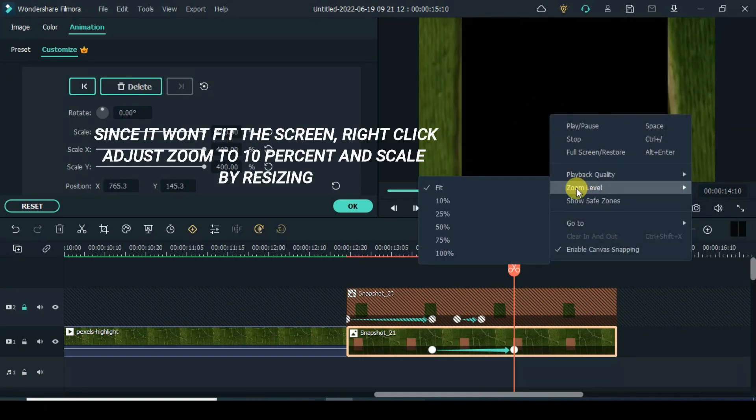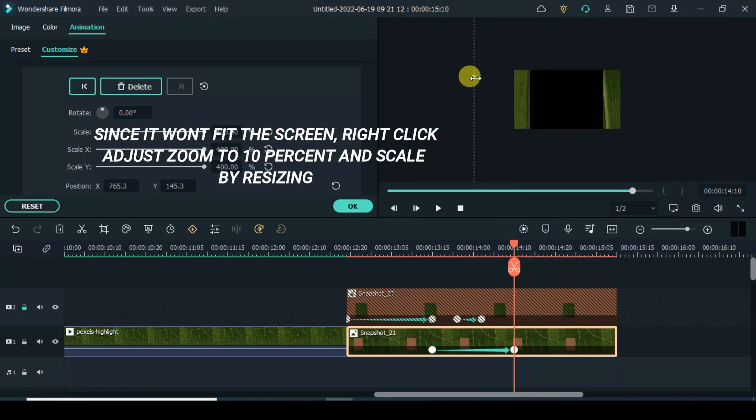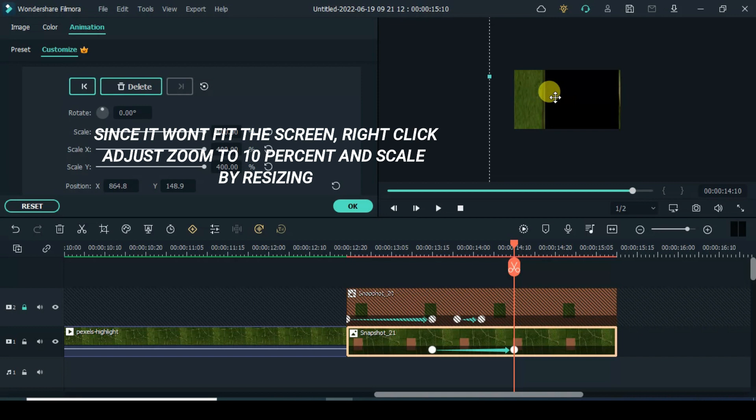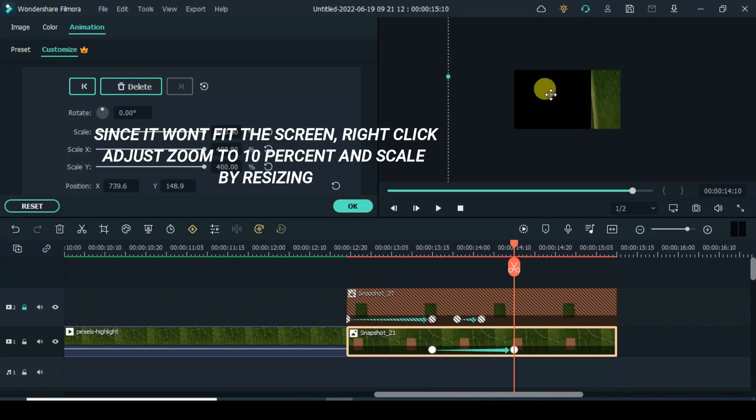Since it won't fit the screen, right click to adjust zoom to 10% and scale by resizing.